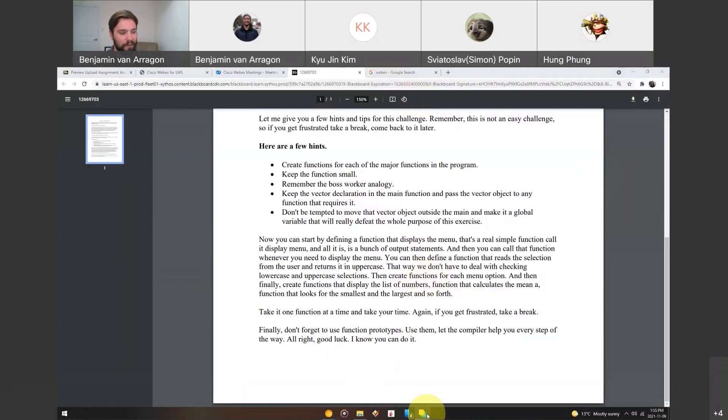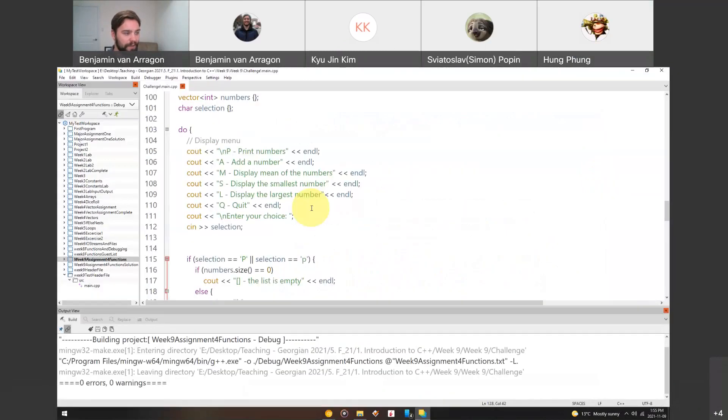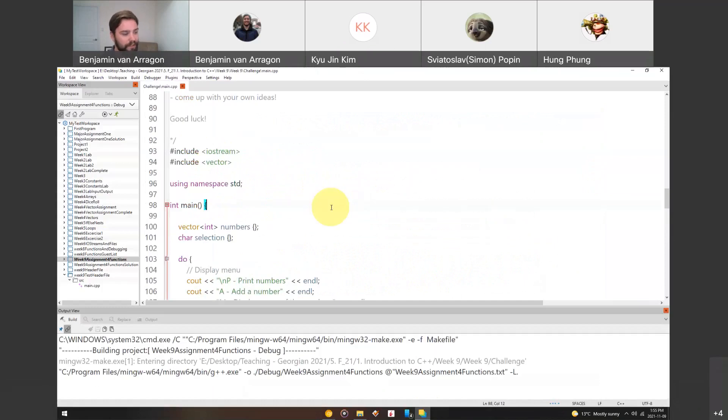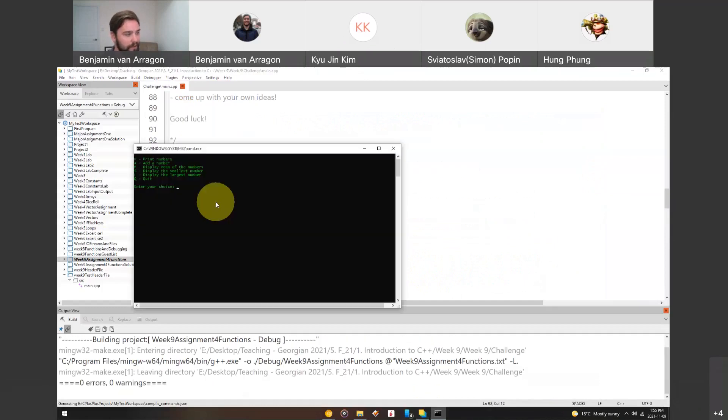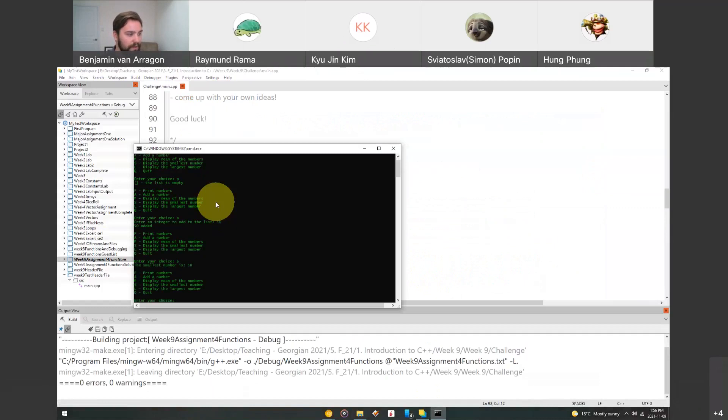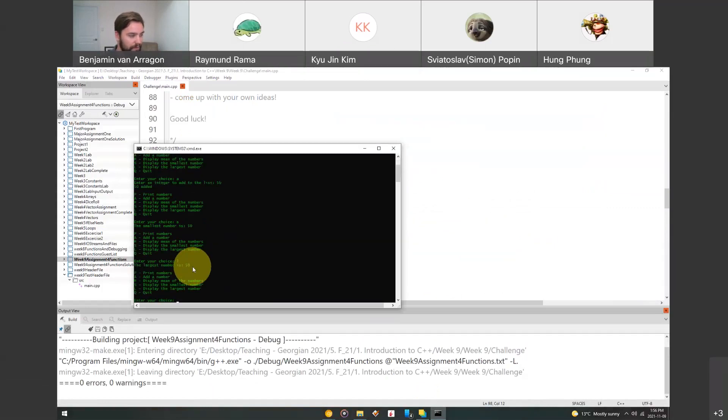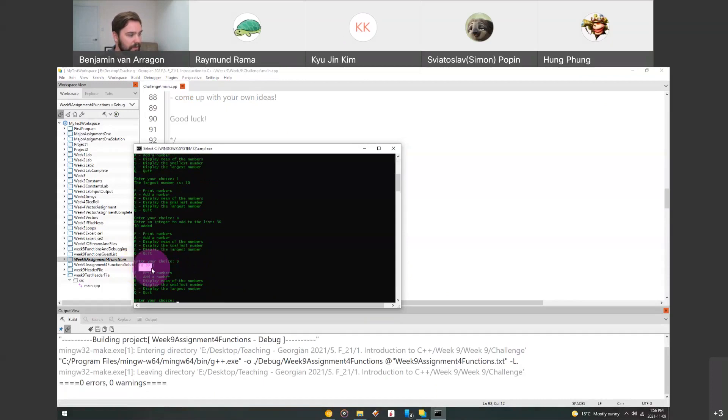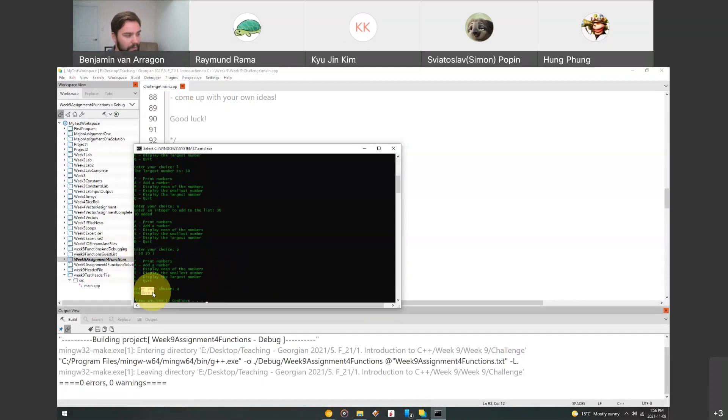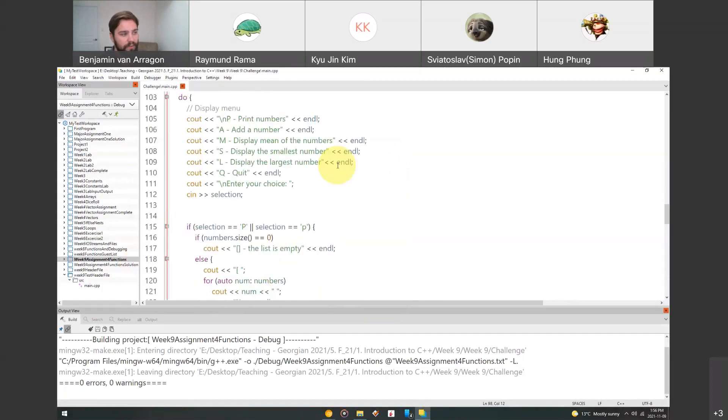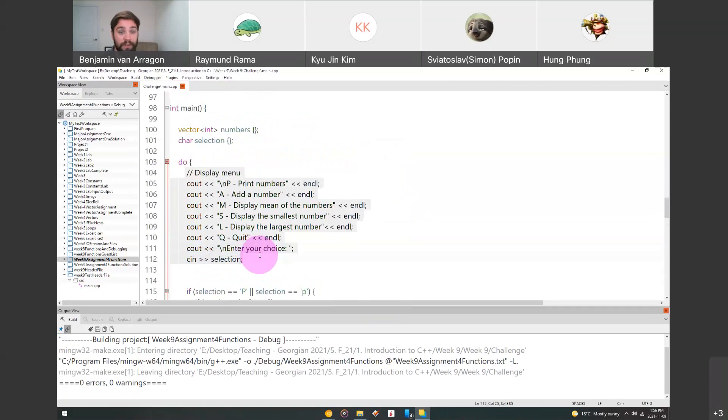Okay. So I just gave a demo quickly of the template and the code that comes with it. None of it is in functions and it works like so. I can print the numbers. If I hit print, the list is empty. If I add a number, it says 50 was added. If I display the smallest number, then 50 is displayed. If I display the largest number, 50 is displayed again. If I add a number and I add 30 and then I display the list, we can see I've got 50 and then 30. And if I hit Q, it says goodbye and I quit the program. So that's the working template I gave you, but you just have to add this code into its own function.